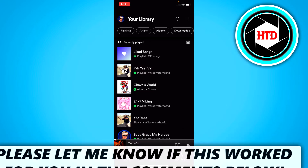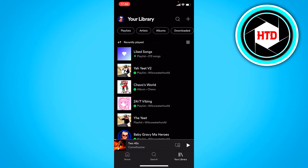Most of you guys probably know that only for a certain amount of songs on Spotify, they'll give you lyrics. But they'll also give like some facts about the artist or how they made the song or whatever. And if you just want to see the lyrics, you're not really interested in that.